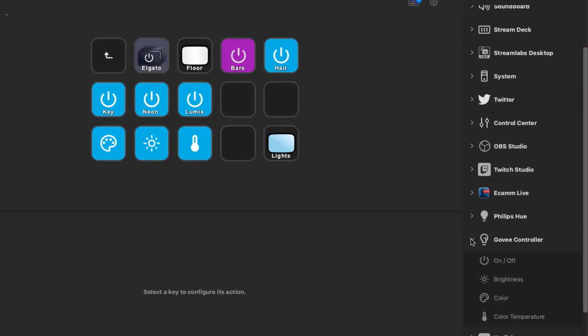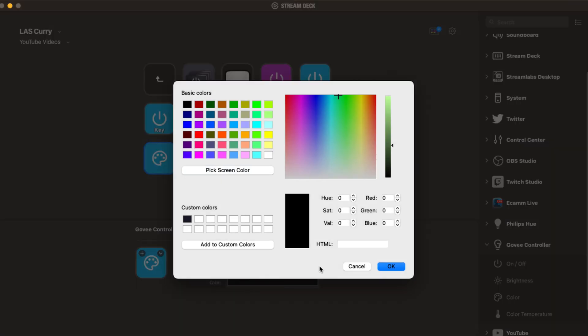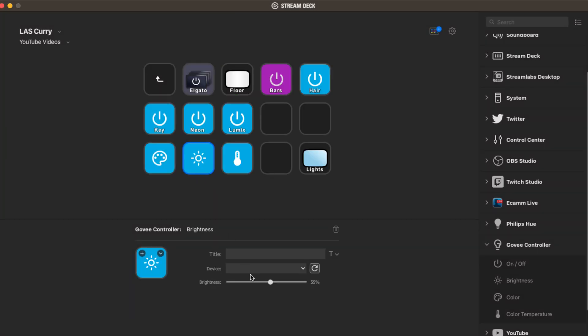First up is the Govee controller plugin. This plugin allows you to control your Govee smart lights directly from your stream deck. With this plugin, you're able to easily change the colors, the brightness, and the effects of your lights to create the perfect atmosphere for your stream.